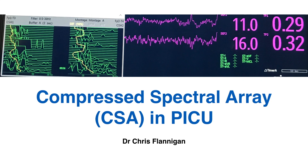I want to talk about Compressed Spectral Array, or CSA, and its use in paediatric intensive care. We recently got a CSA module for use in our intensive care unit, and in this talk I want to cover how it's used, how to interpret it, how to set it up, and the monitoring that should be done while you're on CSA.